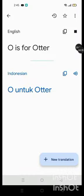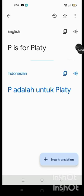O is for Otter, I know Otter, P is for Party